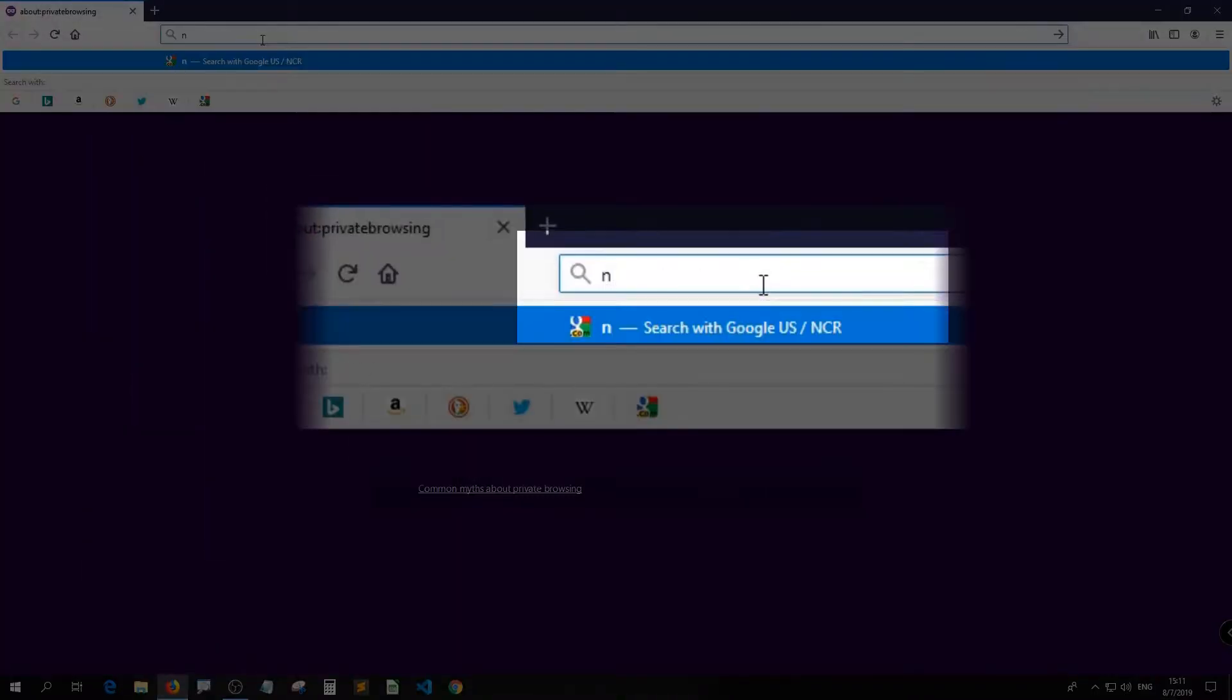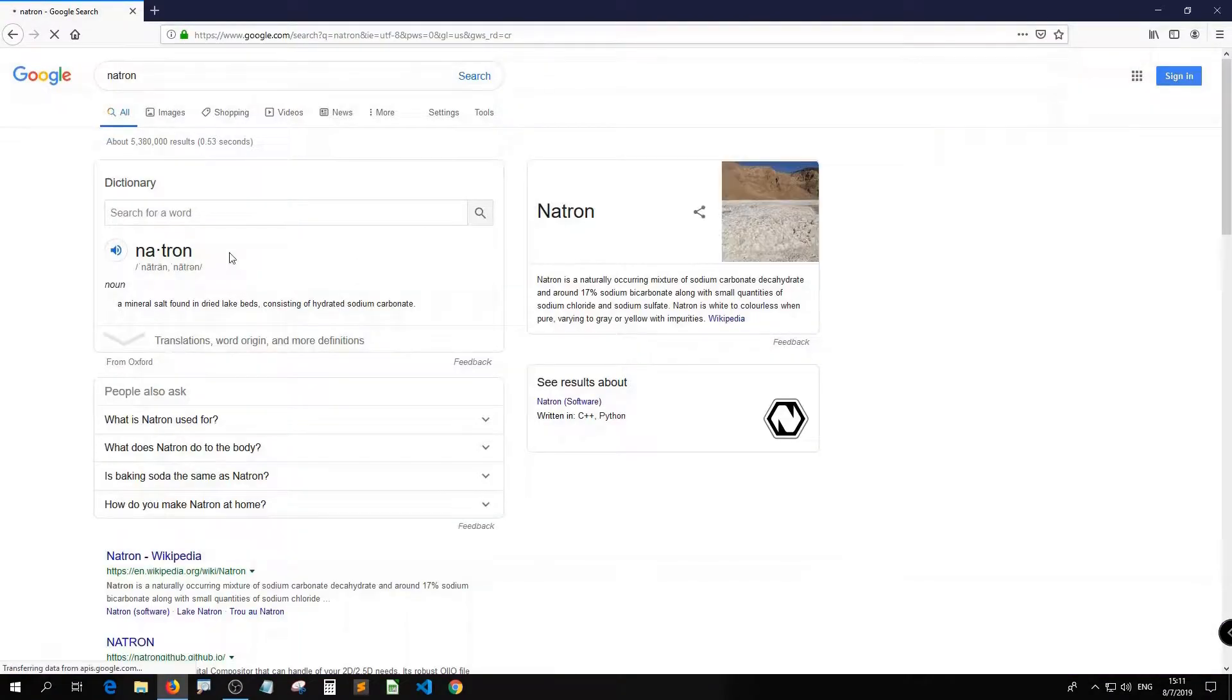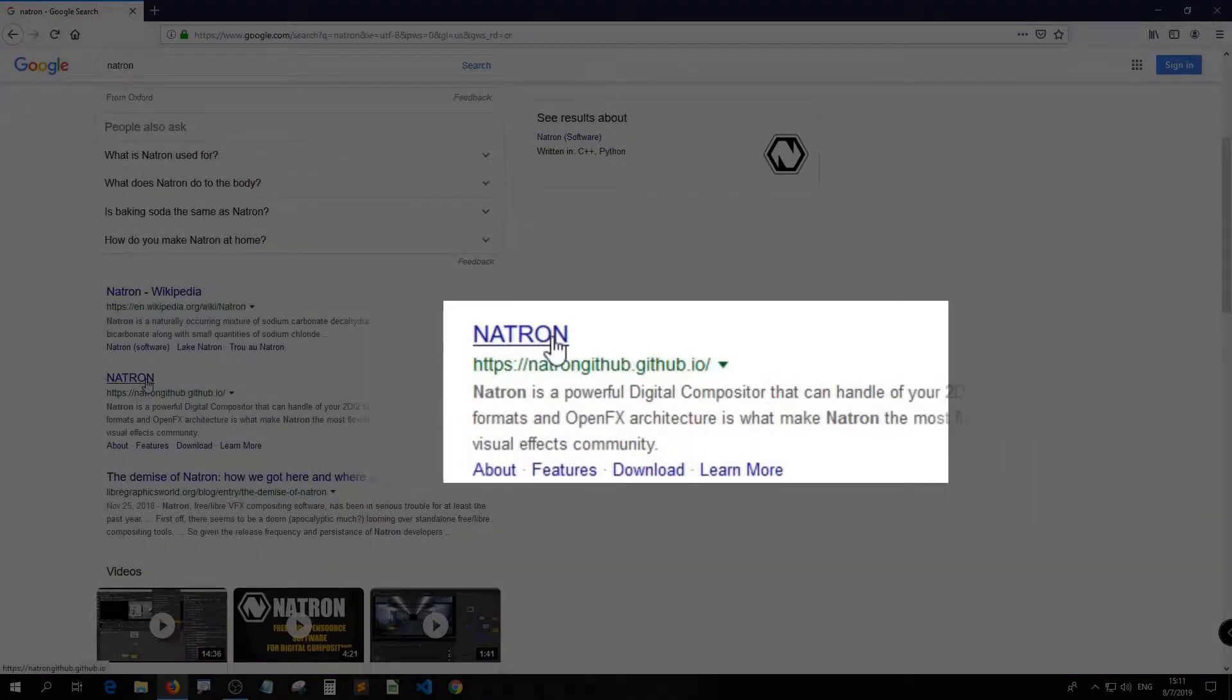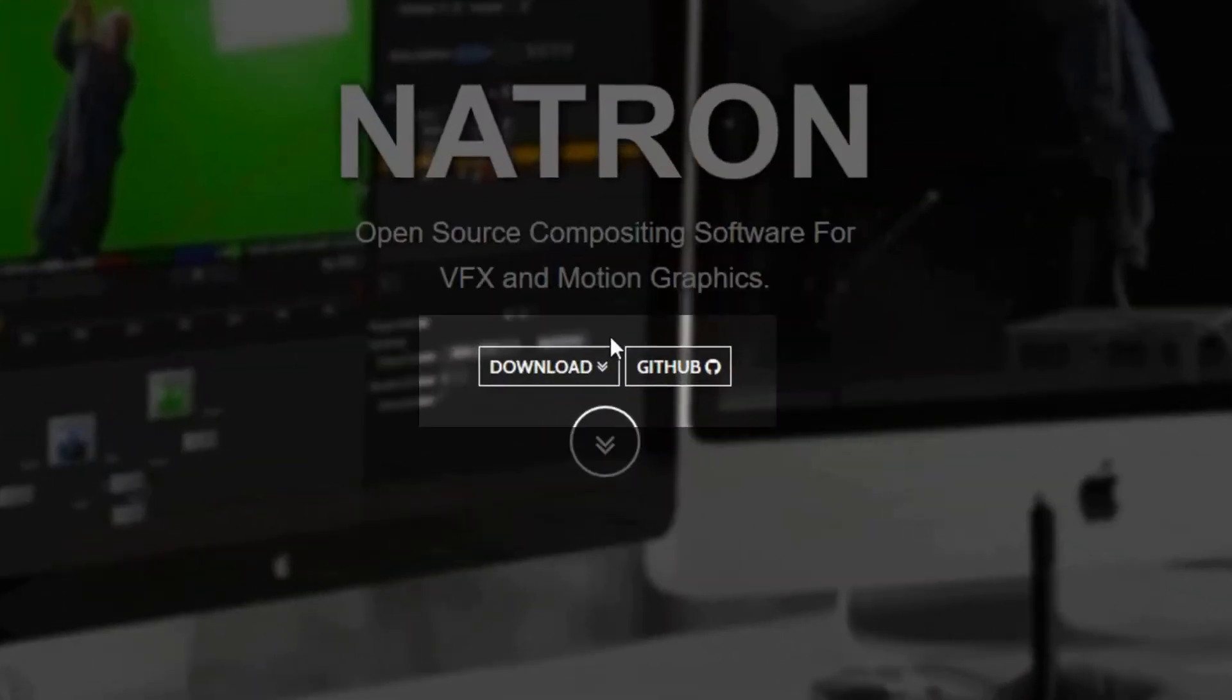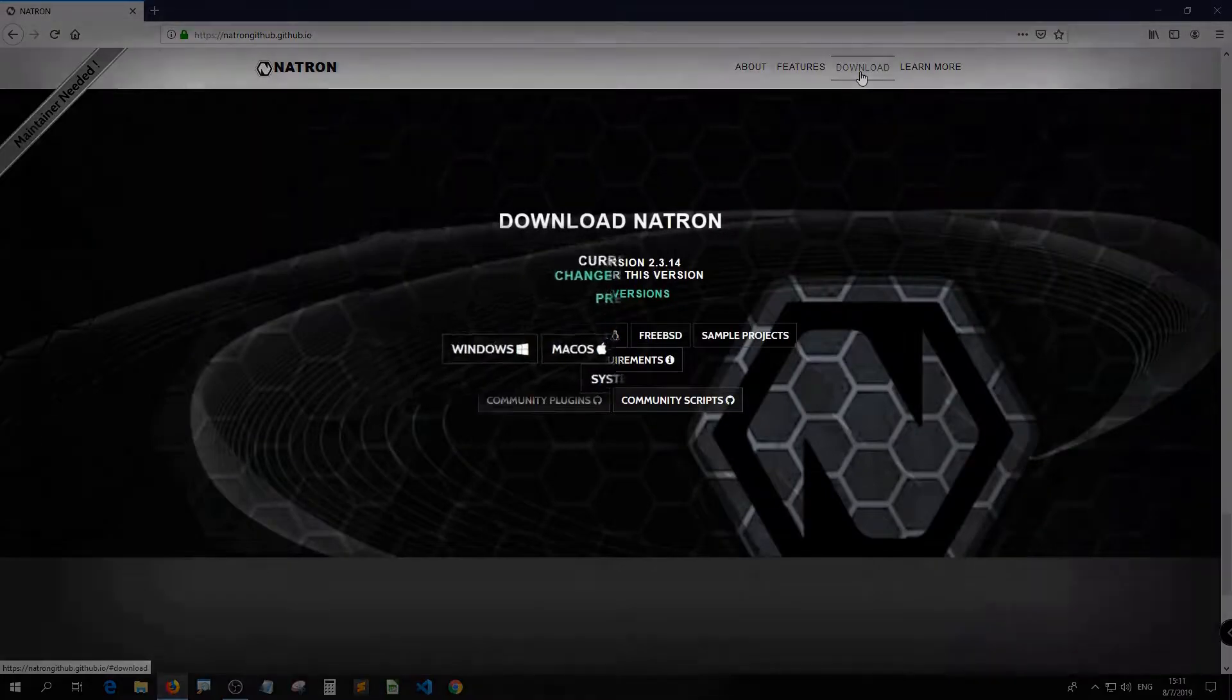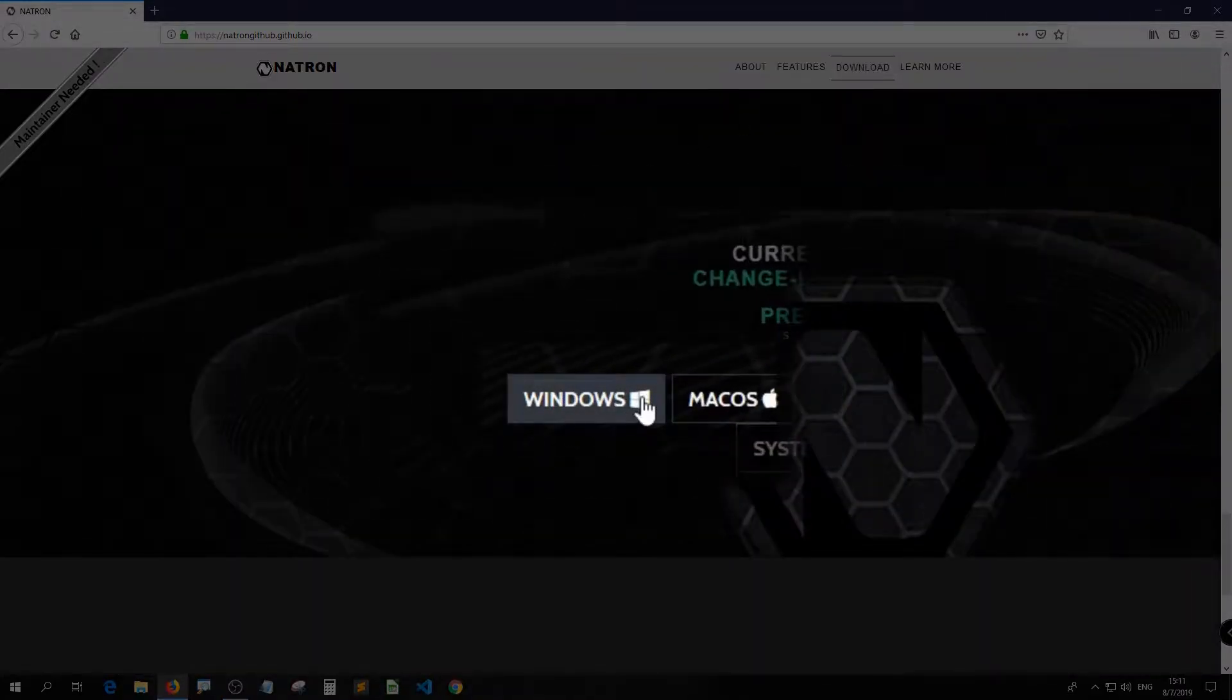Go to browser and search Natron to get on the Natron's page. Hit download, click Windows to select the portable version.